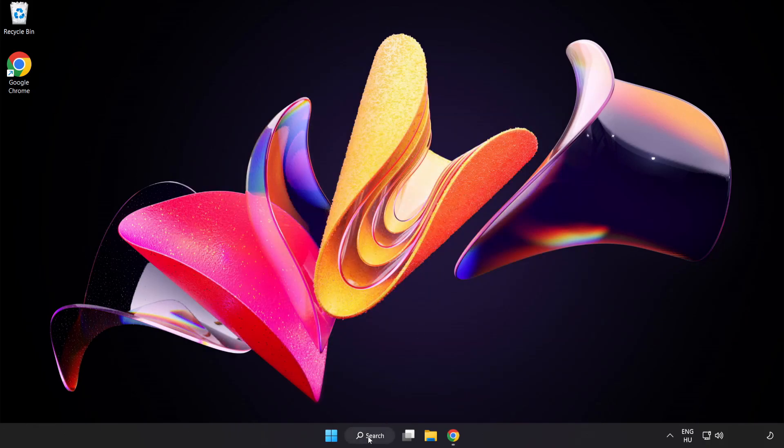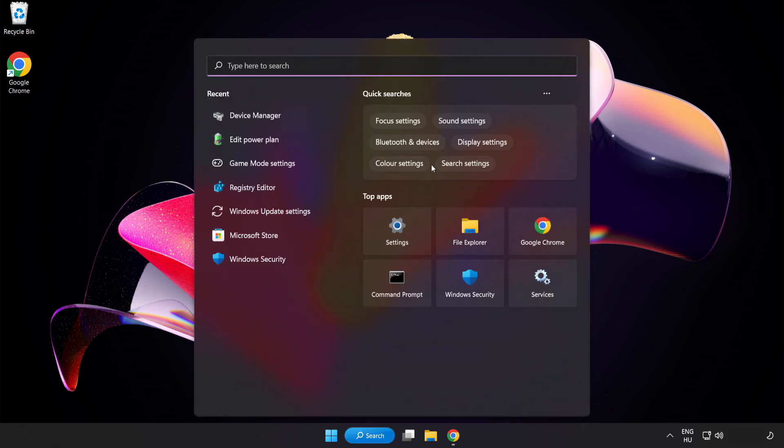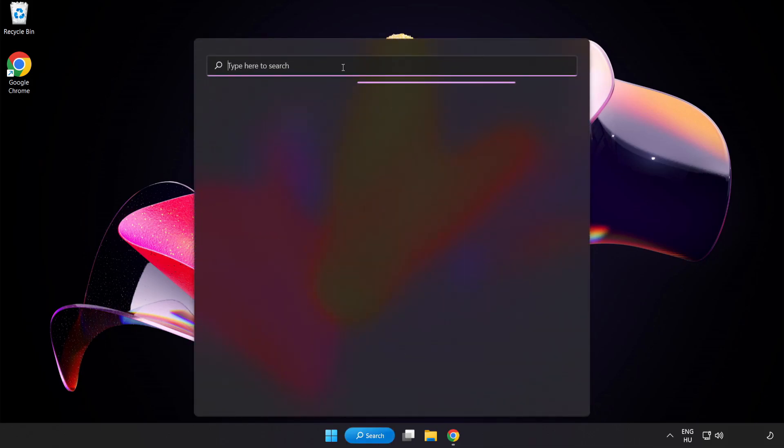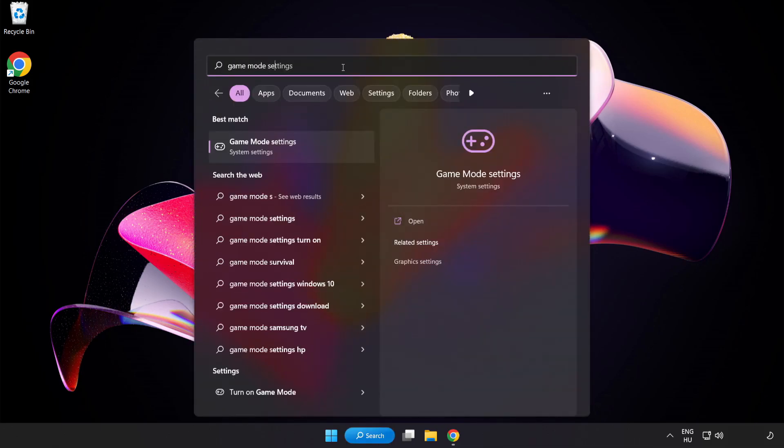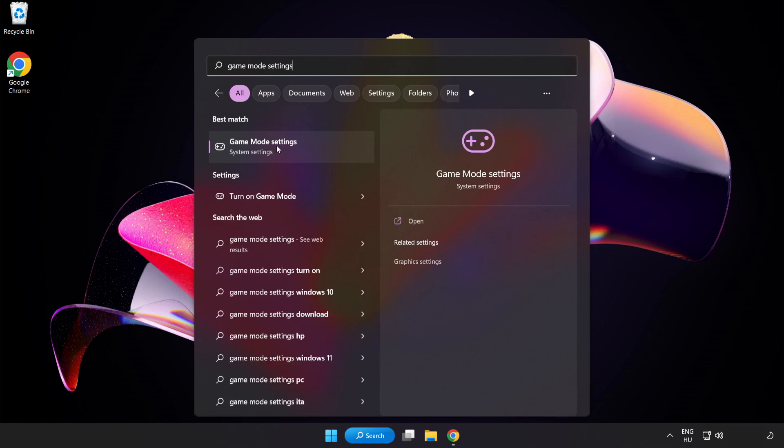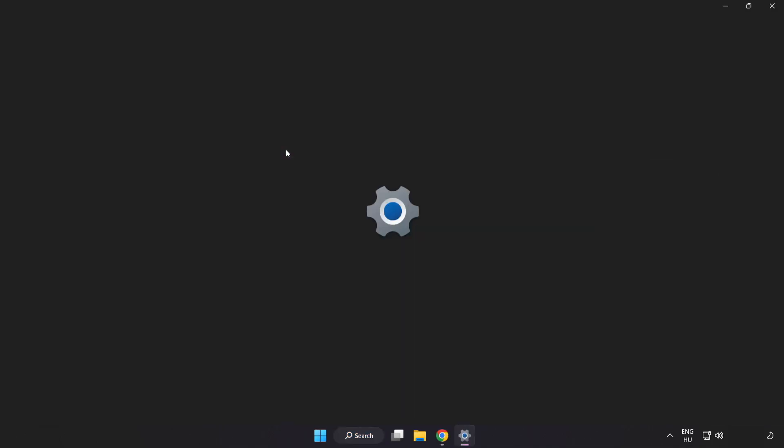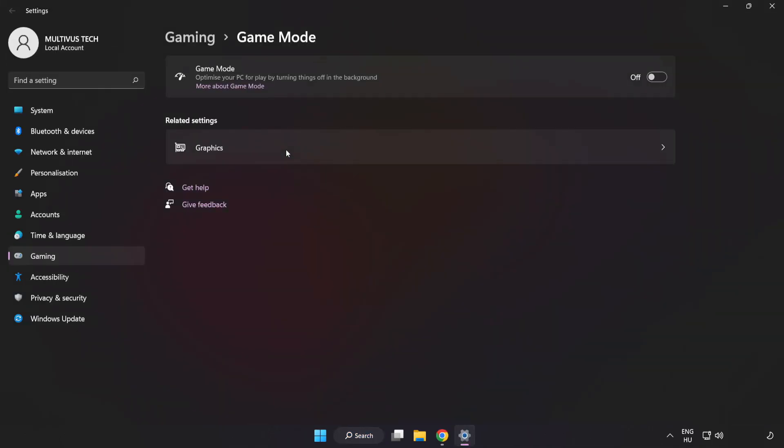Click the search bar and type Game Mode Settings. Click Game Mode Settings. Turn on Game Mode.